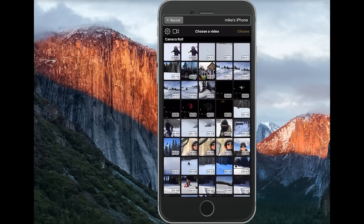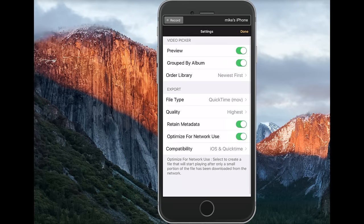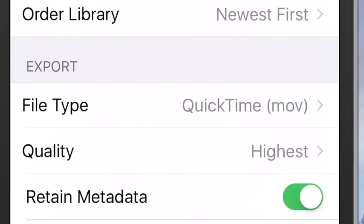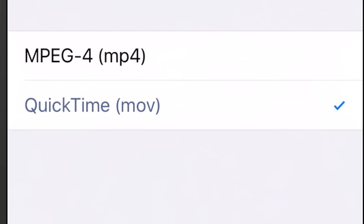Now the first thing you probably want to do is actually set your settings, so hit the sprocket on the upper left. You do have a couple of options here, but the big thing you want to do is under File Type — if you click that, you have an option of MPEG4, or MP4 as a shortcut, or QuickTime Movie. I always like to keep it as QuickTime Movie because I use Apple's editors, so it formats a lot better that way.